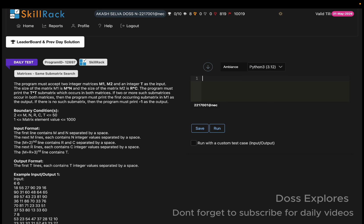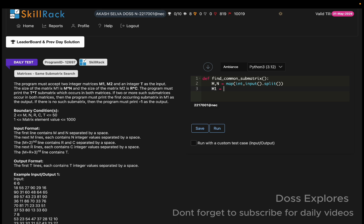We are going to solve this using Python. First, I create a function named find_common_sub_matrix. Then I read the size of the first matrix: m and n, using map of int with input().split(). Next, I read matrix m1 as a list of lists, using map of int with input().split() inside a list comprehension, iterating for underscore in range of m.